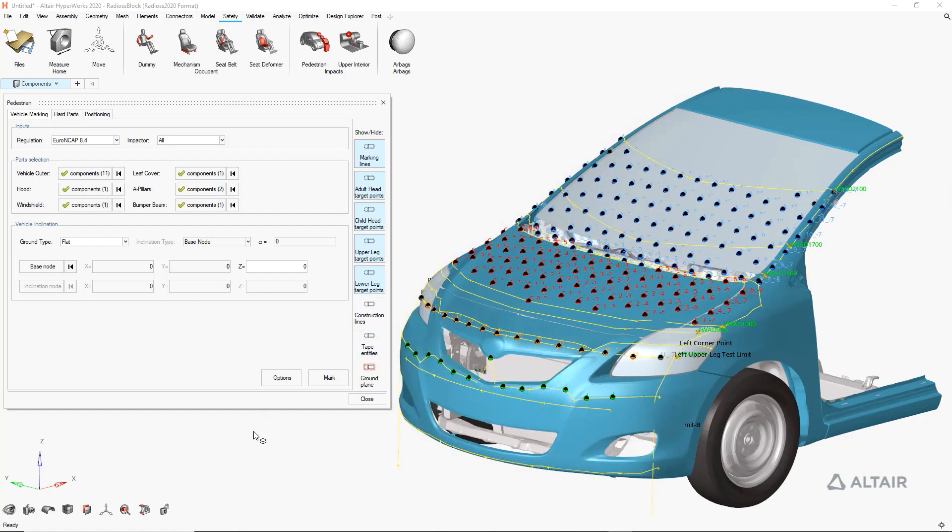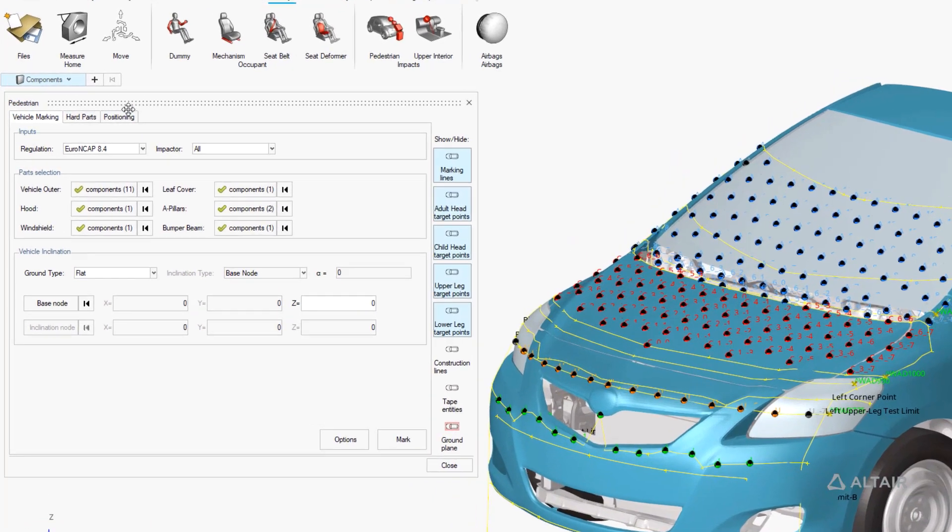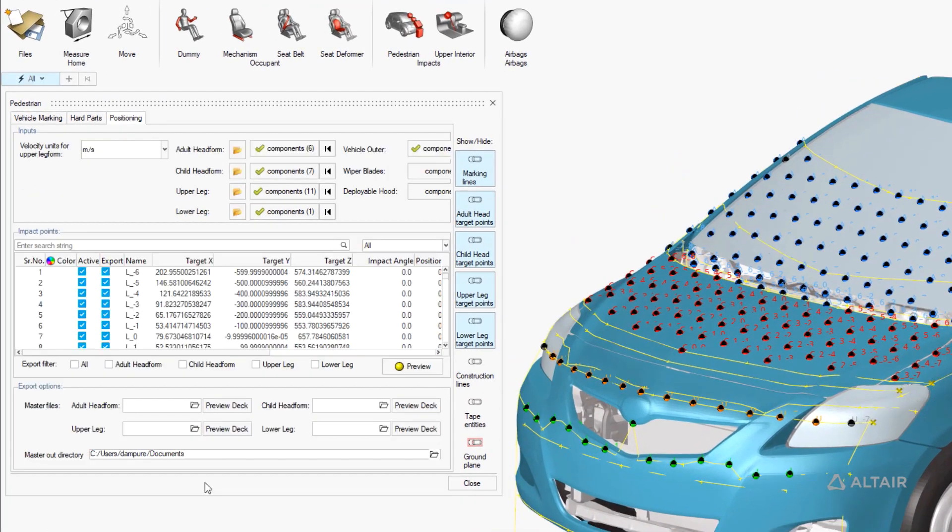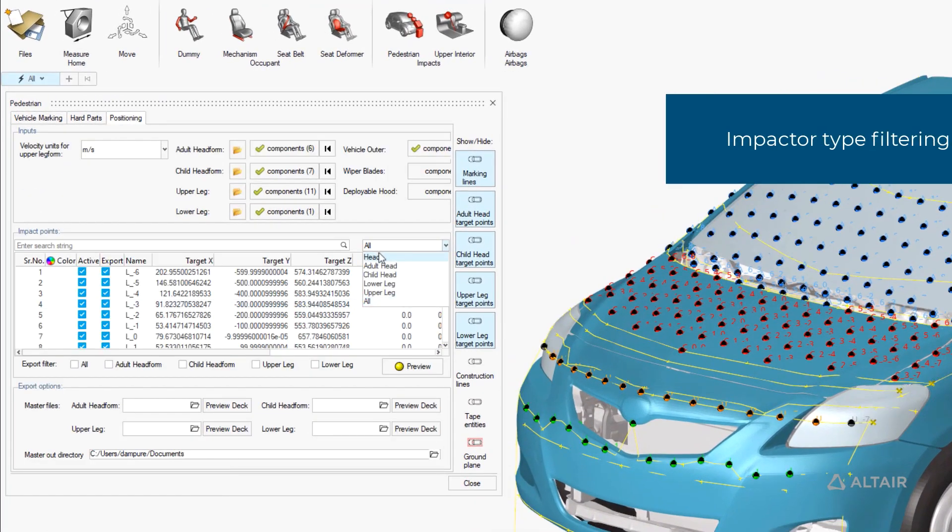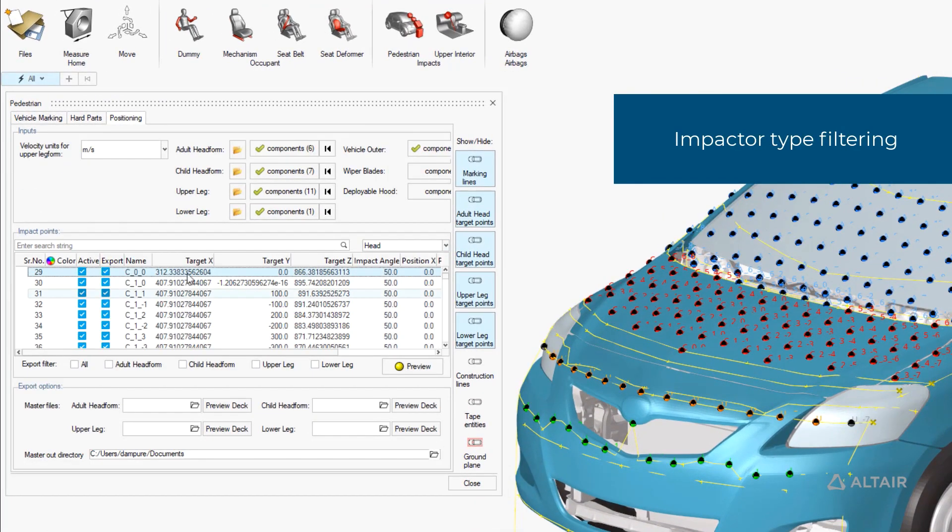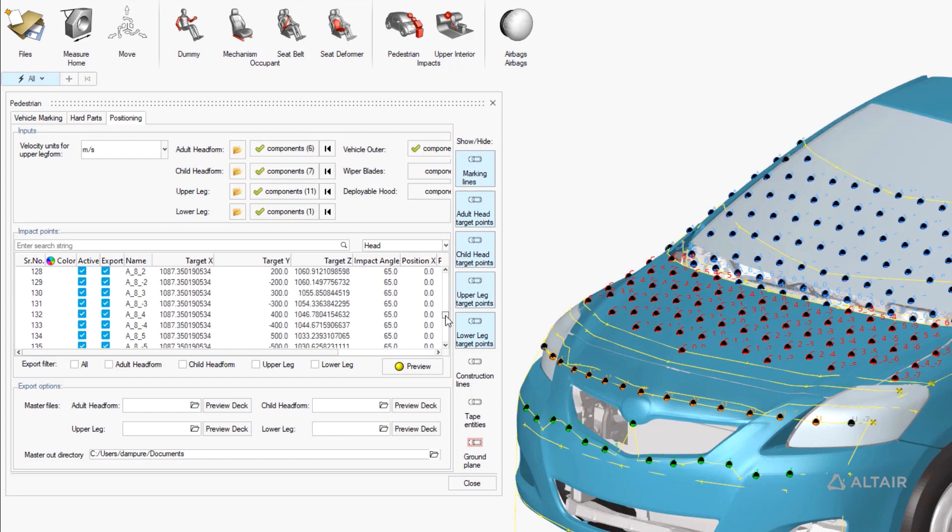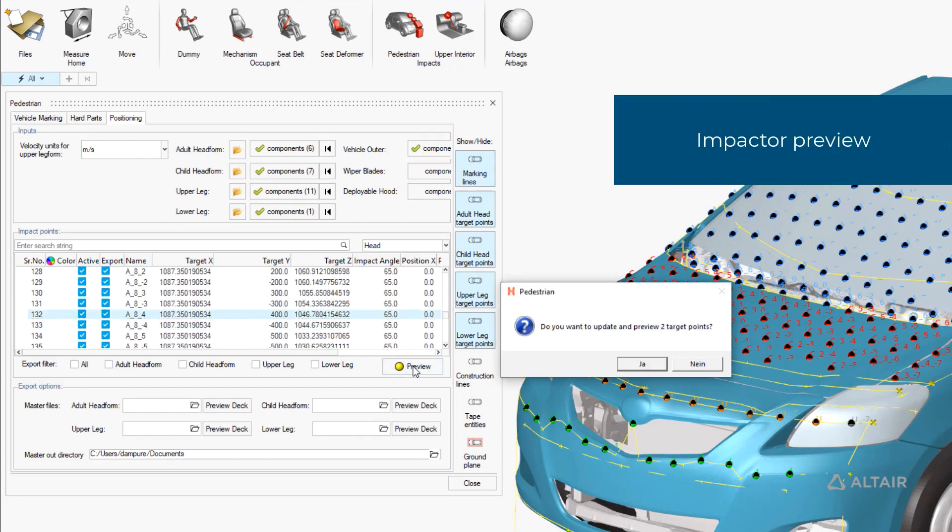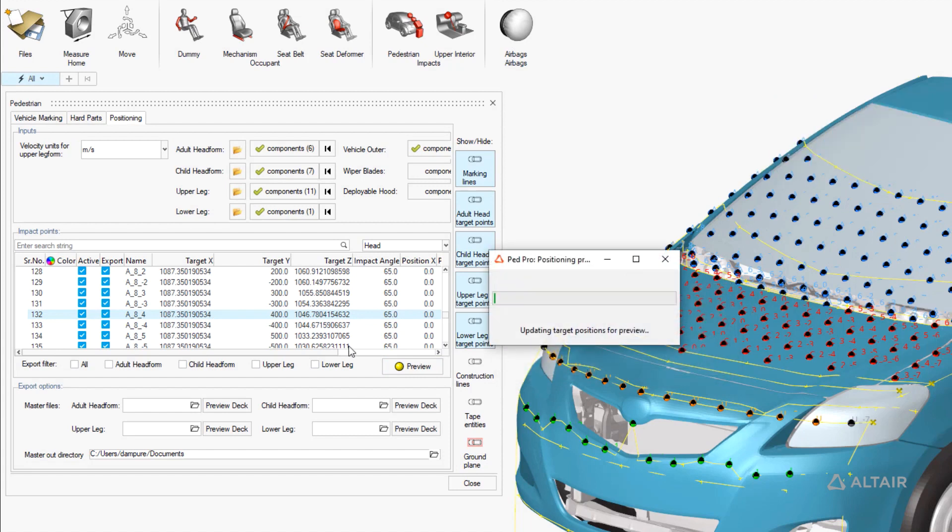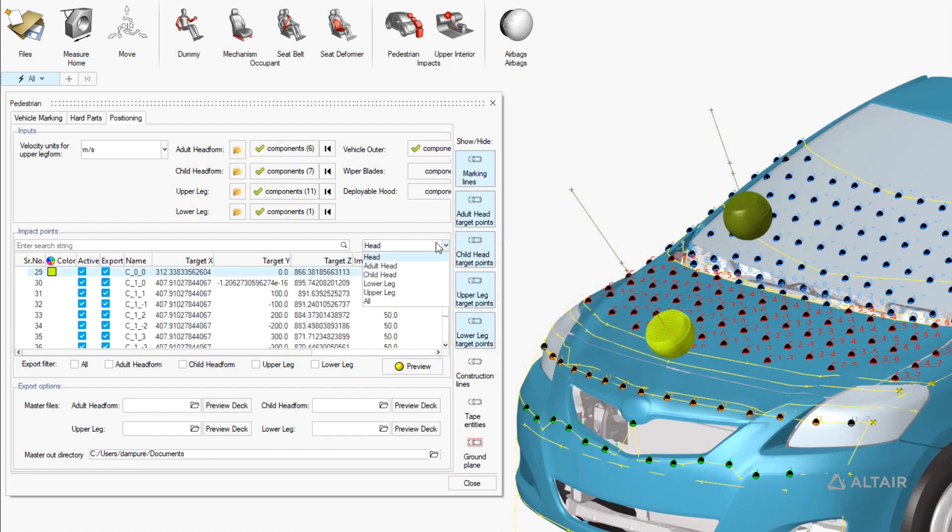We provide the ability to validate all marked entities, construction lines, impact points and flexible tape. This facilitates precision and repeatability in generating our test zones with physical test markings. In this workflow we can preview any of our final position impactors.